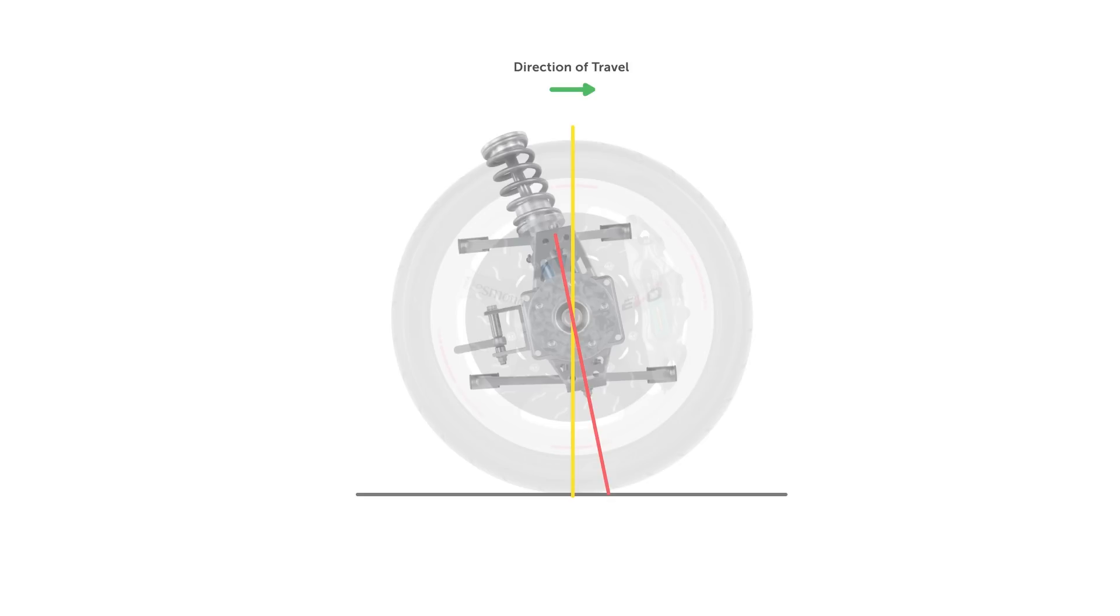The distance between the centre of the contact patch and the point where the axis intersects the road is the caster trail, but we'll come back to the effect of this soon.